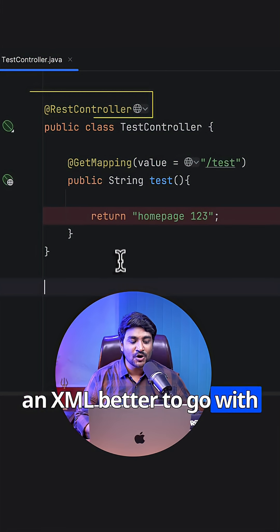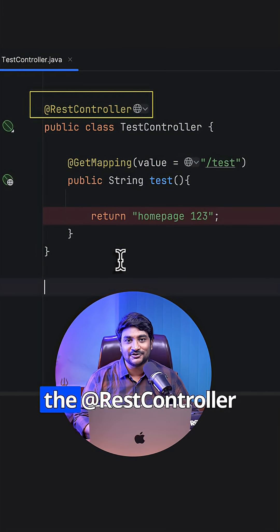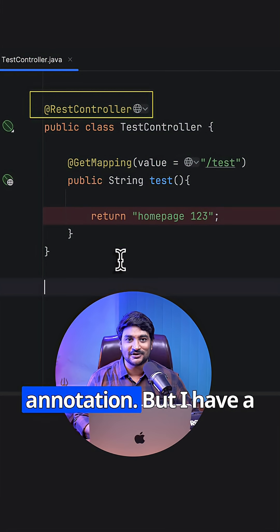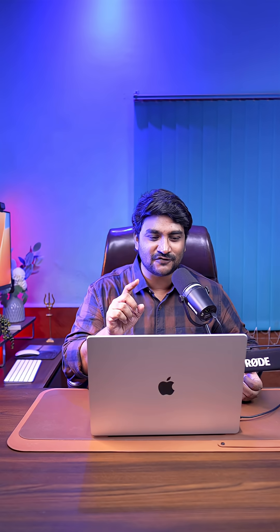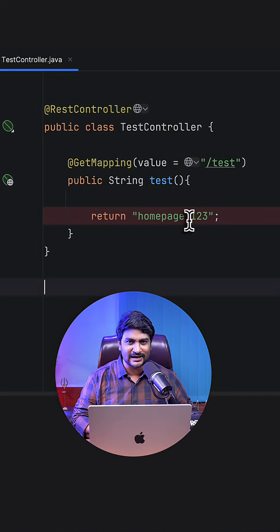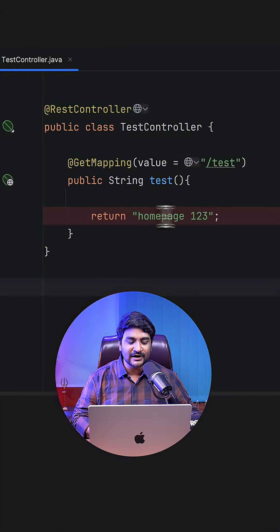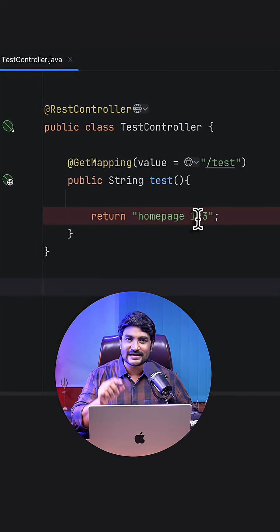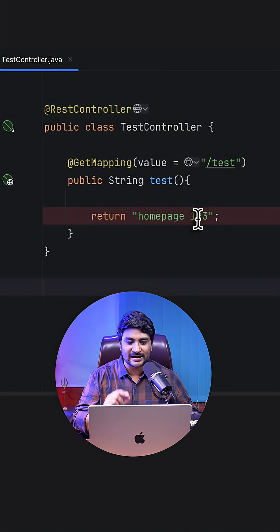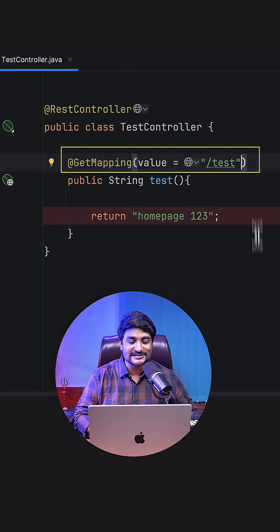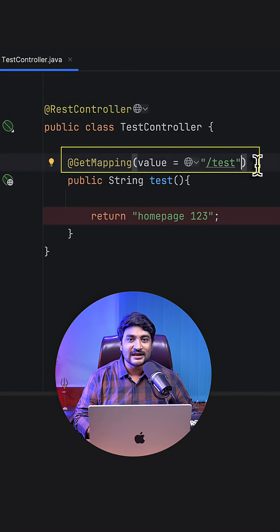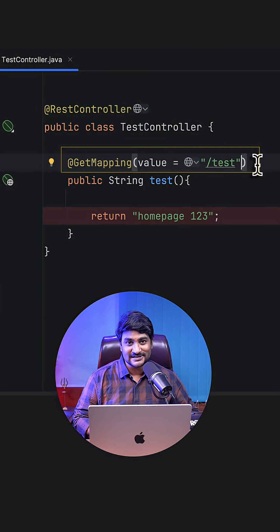But I have a question for you here. You are returning a string. What if you want to return the same thing in JSON format? Then what changes do you have to do in this annotation? Let me know in the comments.